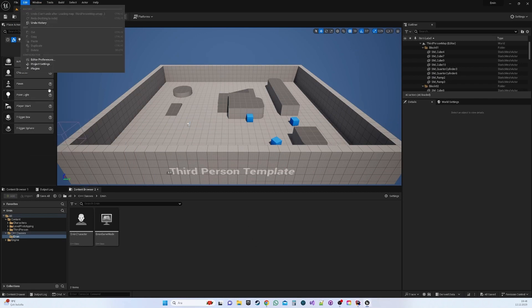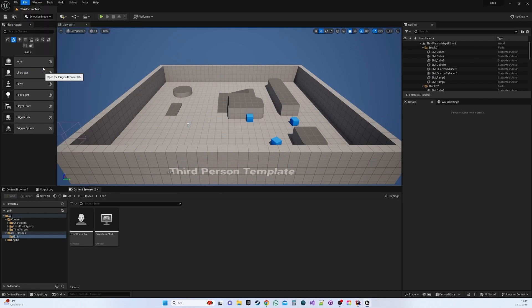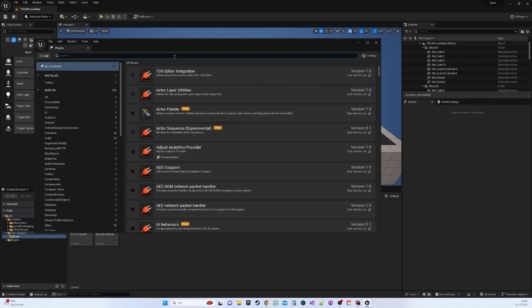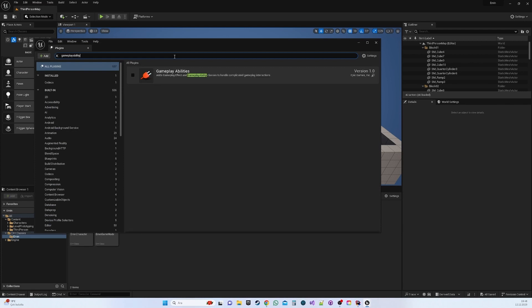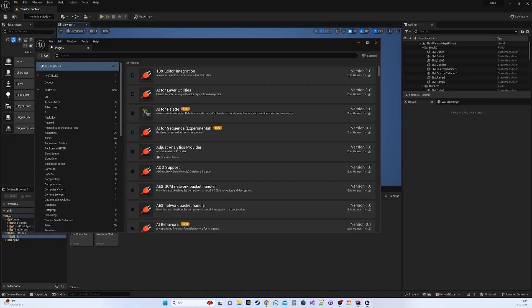Upon project initiation, navigate to Edit, then Plugins, and search for Gameplay Abilities. Check the box that appears, then restart the project.